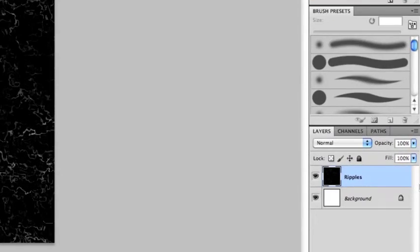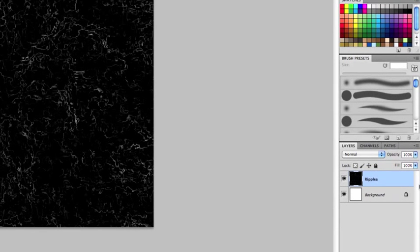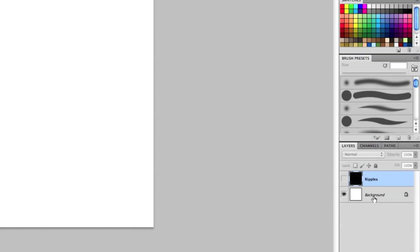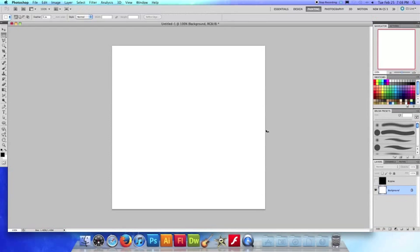So what I'm gonna do first just to show you how this works, I'm gonna make the ripples layer invisible by clicking this eyeball right here and I'm gonna select my background layer and I'm gonna fill it with a color.